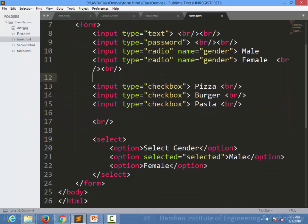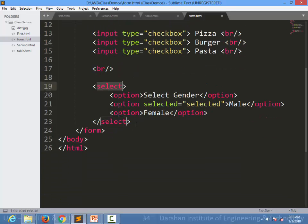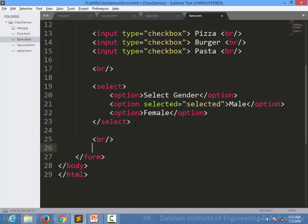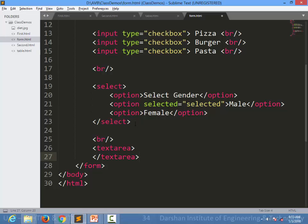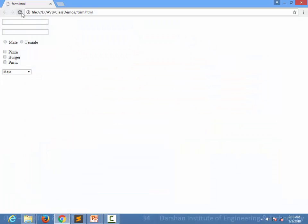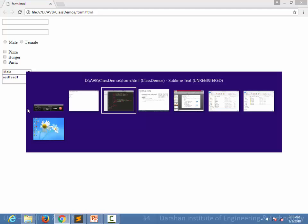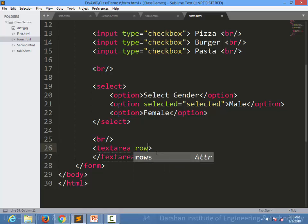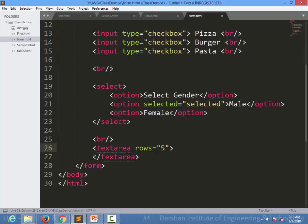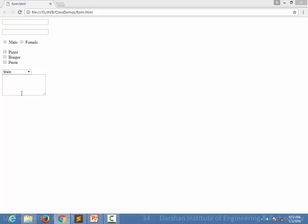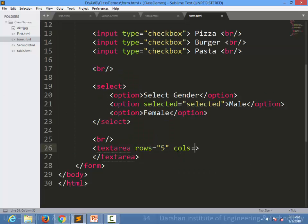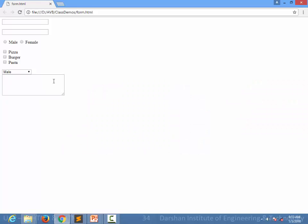Let's see an example. This is the same form from the last session with input type text, password, radios, checkboxes, and select. If we want to add a textarea, we simply write the opening textarea tag and a closing textarea tag. The output will display a multi-line box. If we want to specify rows, for example five rows, we write rows equal to 5, and the output will show a five-line textarea. We can also specify cols, for example cols equal to 30, giving 30 columns.